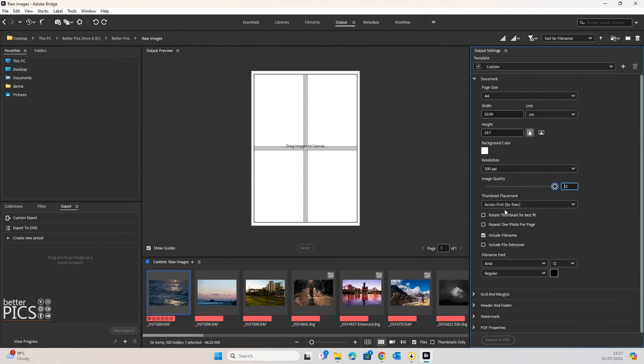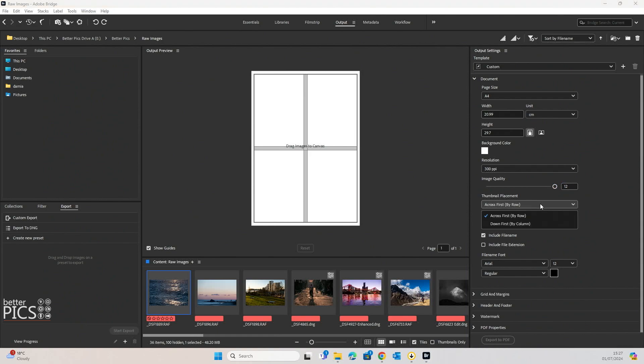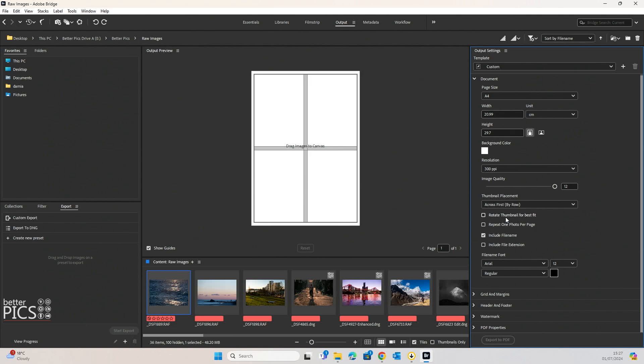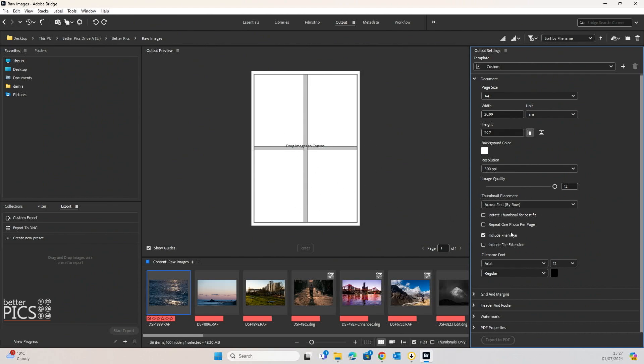Thumbnail placement you can see across first is by default or you can go down first by default. Rotate thumbnail for best fit. So obviously if you have a combination of vertical and horizontal images, you can rotate those images so that you get the maximum image based on the settings that you have for the page.